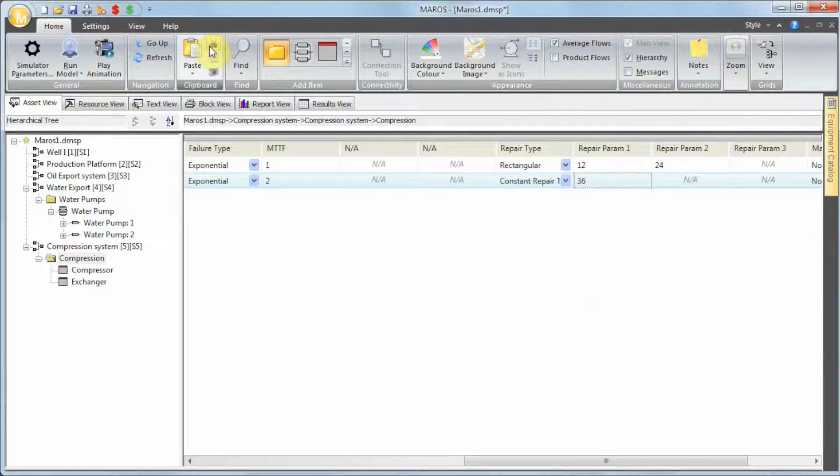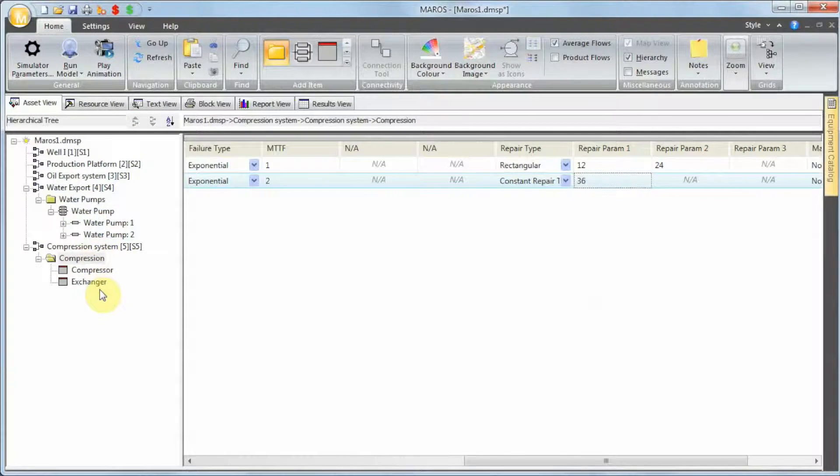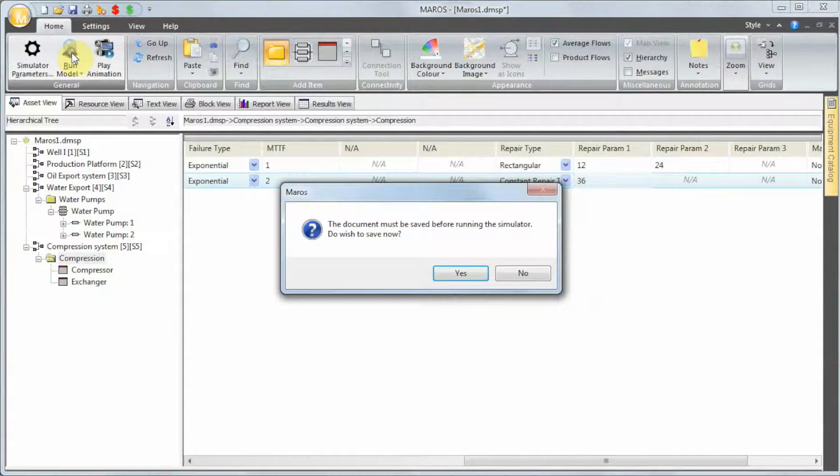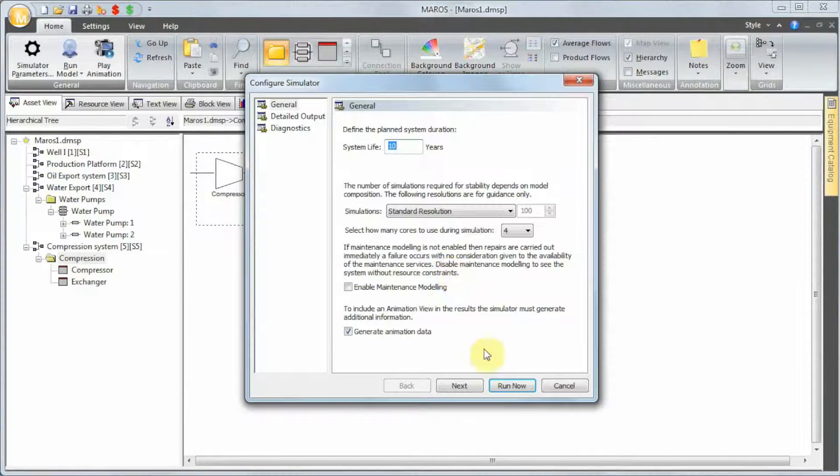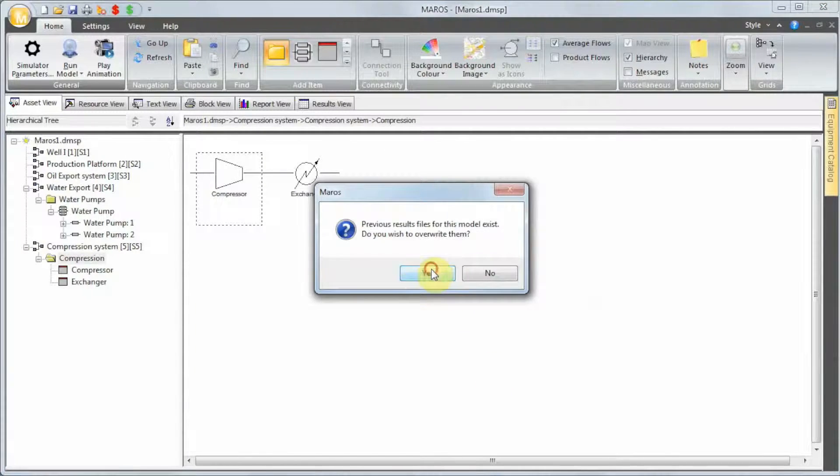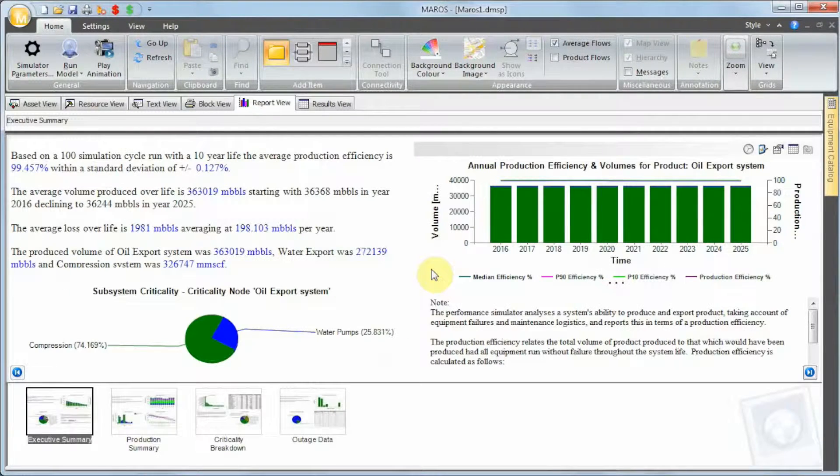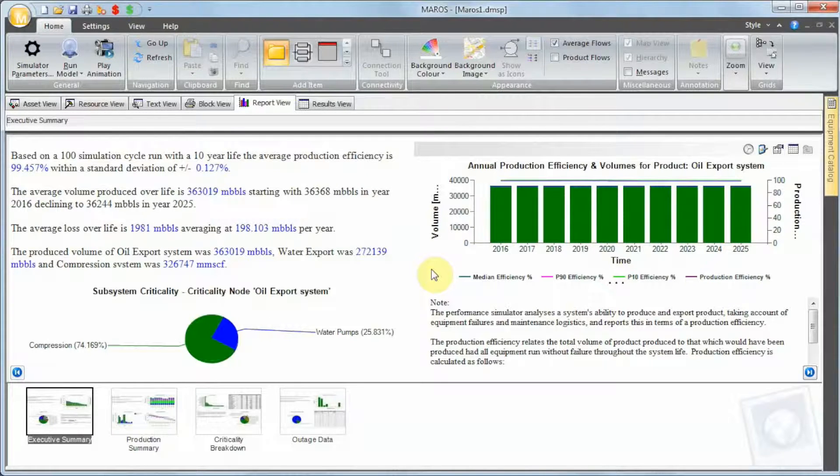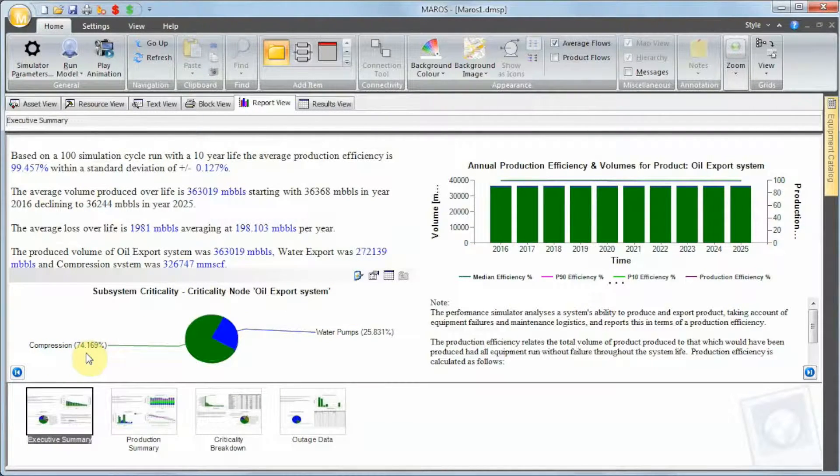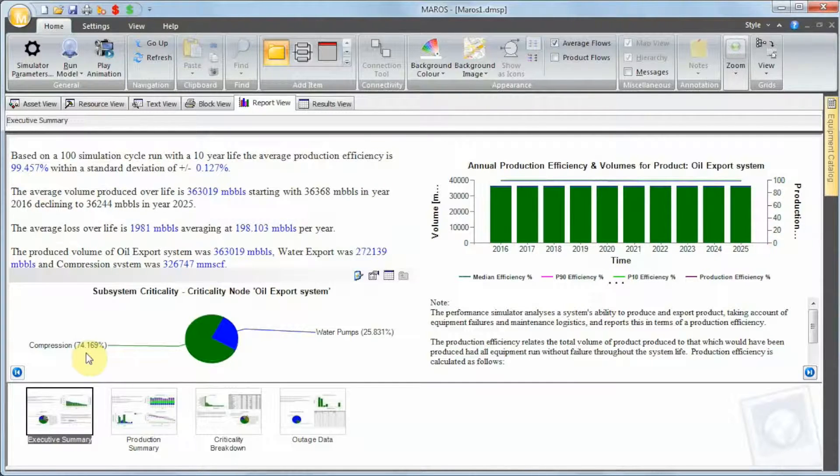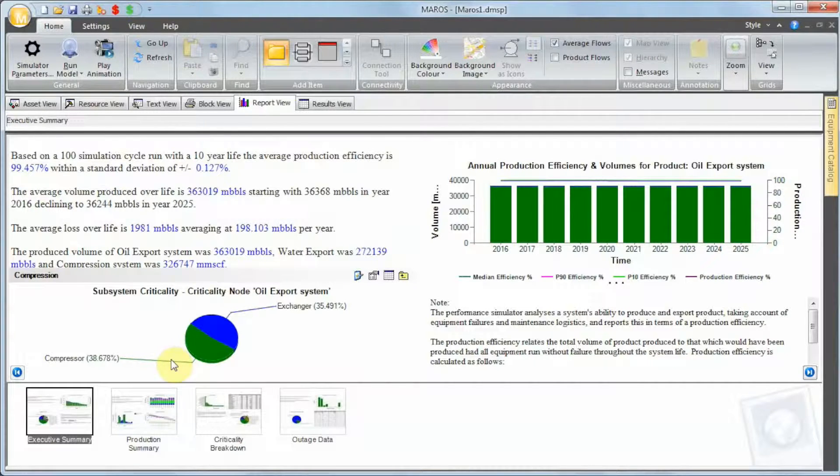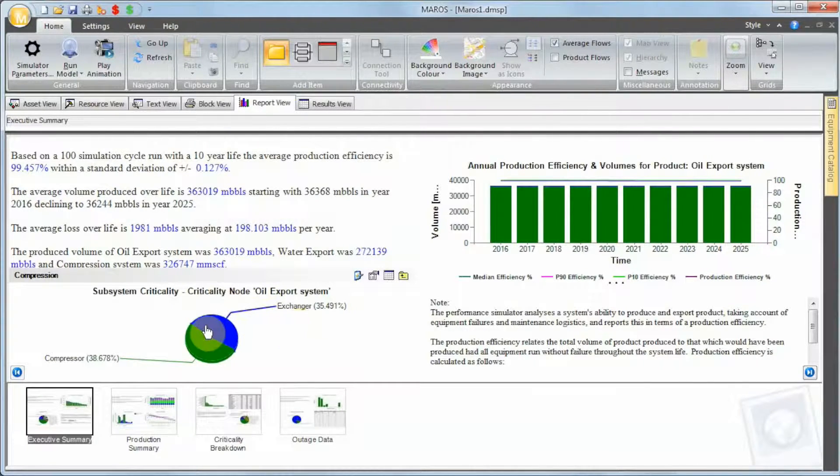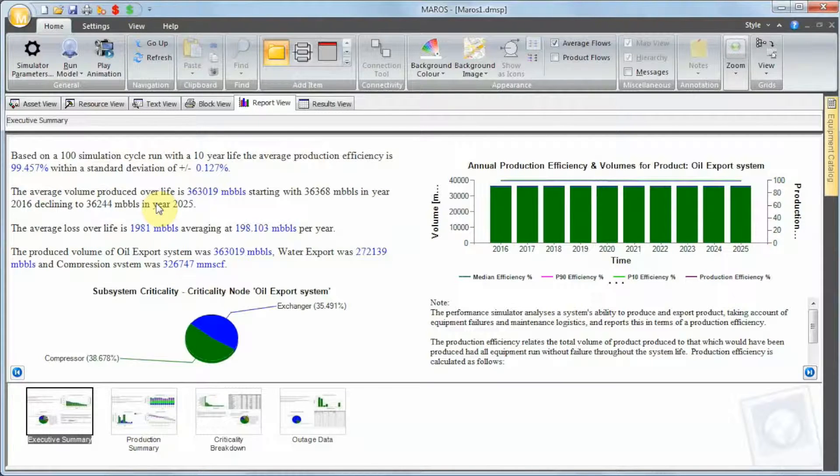If I run this model now, what we should expect to see is some contribution from the water pumps and from the compression system. Let's run now. I'm gonna save this model and run. So these are the results. We have 99.4 percent efficiency. But look at the criticality. Criticality is showing compression system being responsible for 74.1 percent of all the production loss we had. The compressor and the heat exchanger are sharing almost half and half of what we are losing when it comes to production.